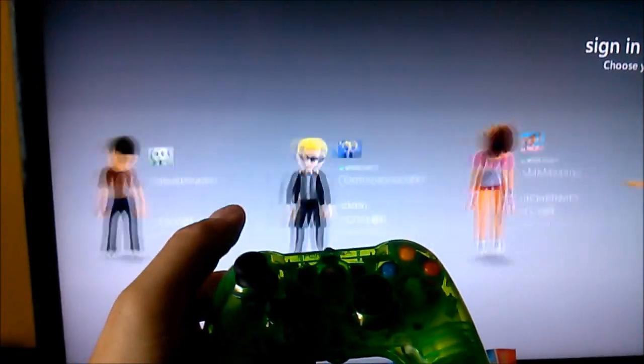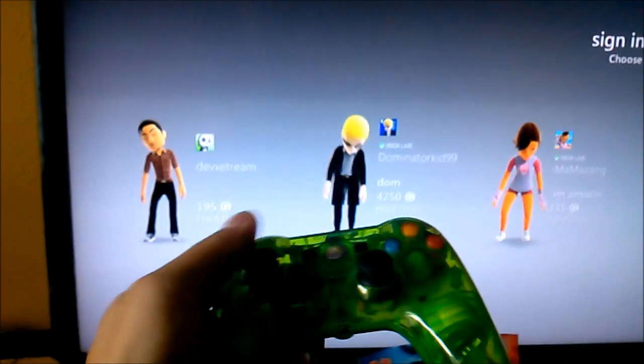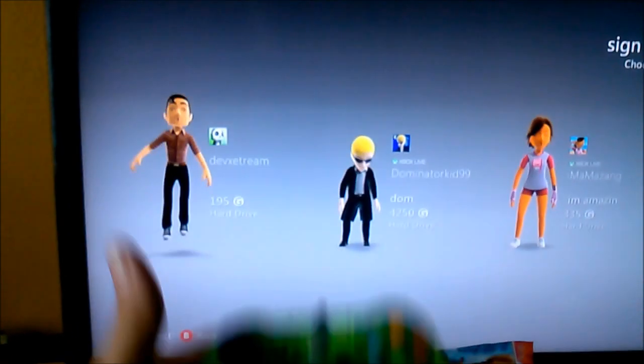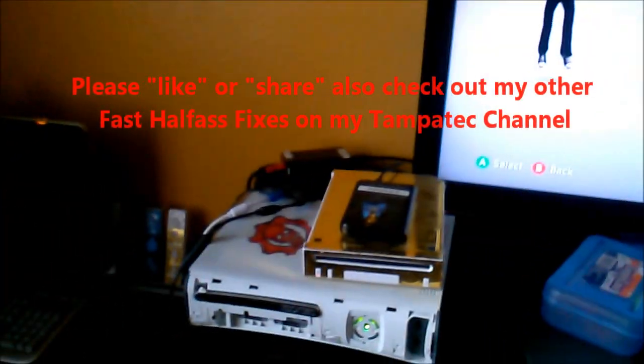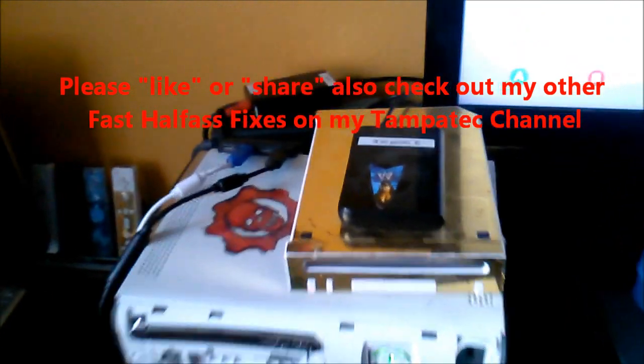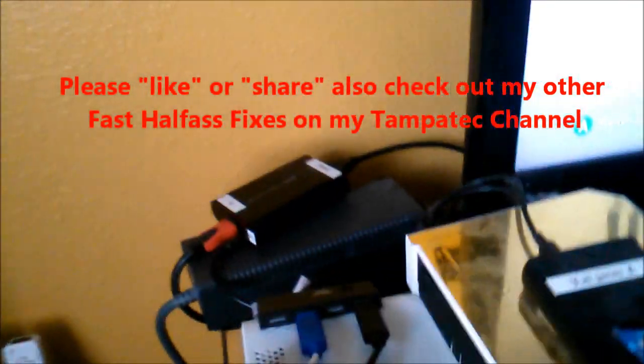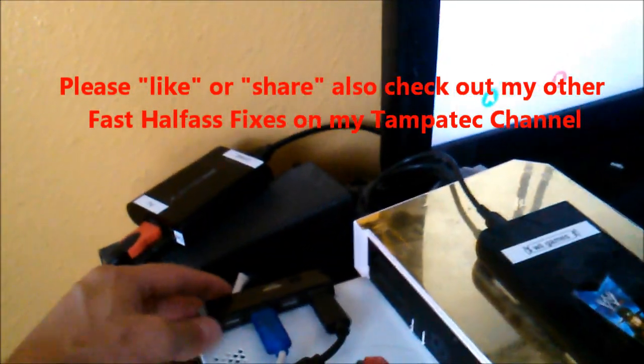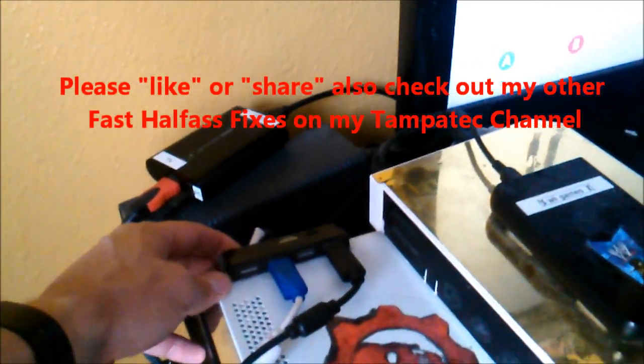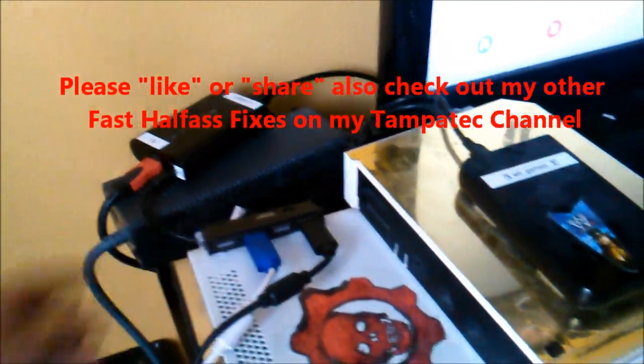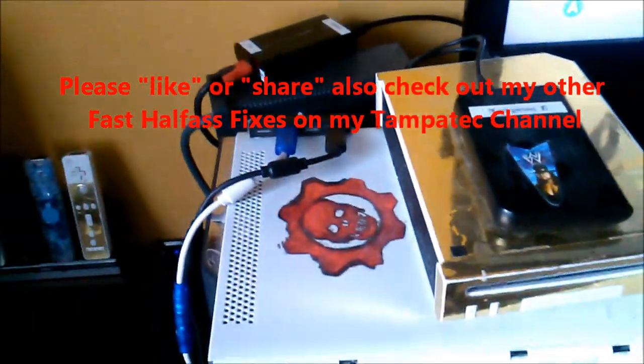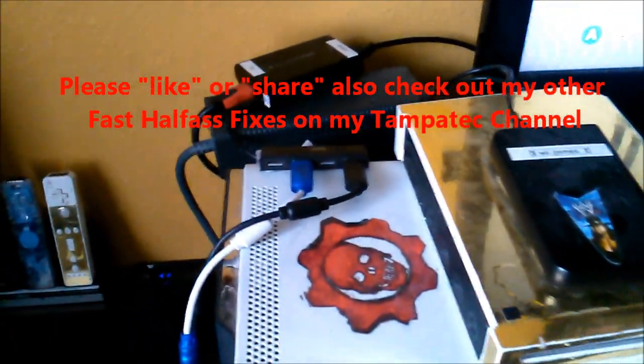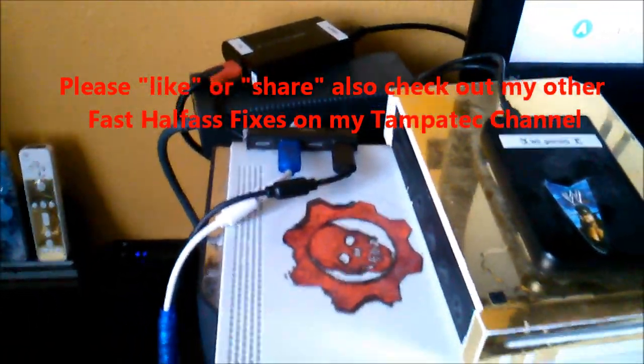It works fine. So that's how you do it - easy quick fix for USB port on Xbox 360 or computer. Just get the hub and plug it into the back.